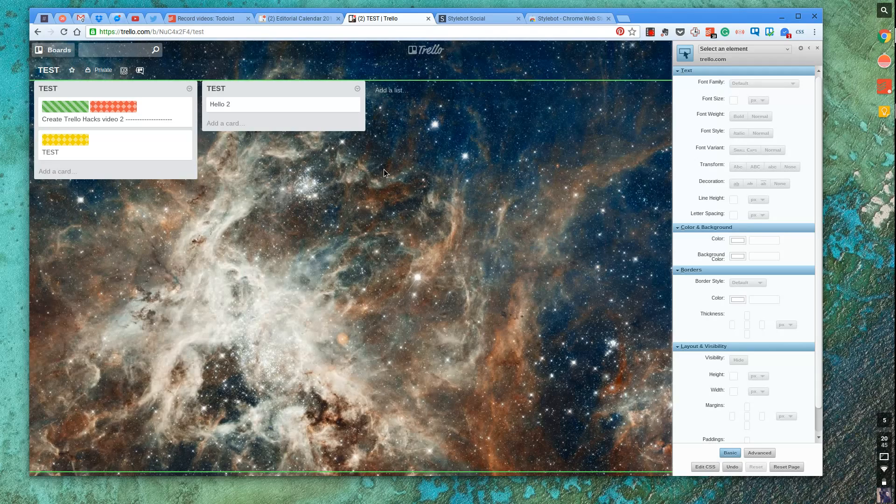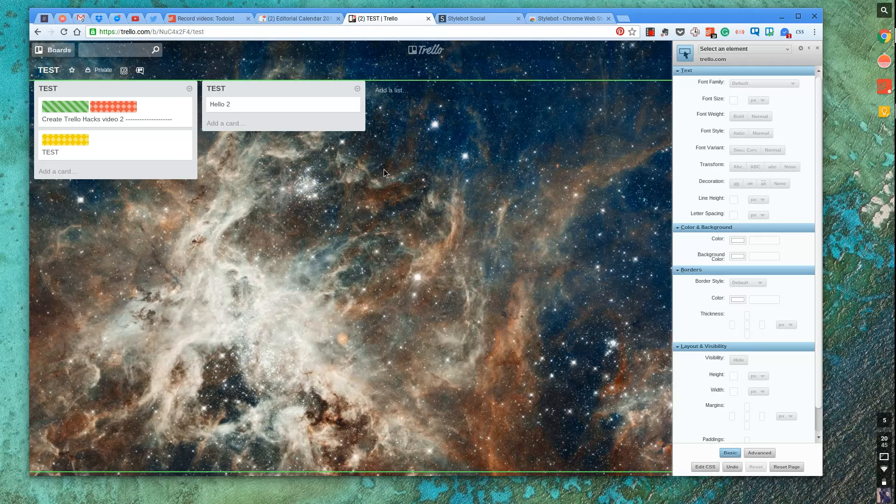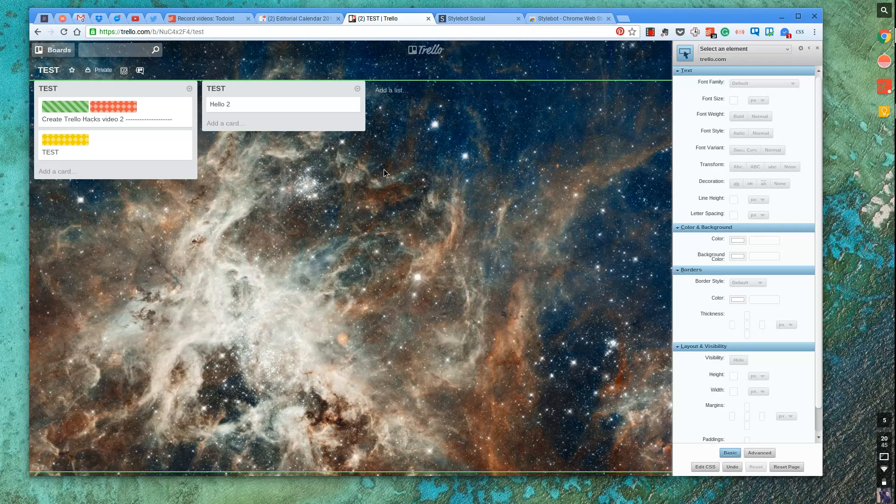So this is something that if you're a regular Trello user or you're a regular anything user, you can start editing your own experience. Obviously, this won't be consistent if you're using it on mobile. But if you want to do this on the web to start off with, this is something you can do.